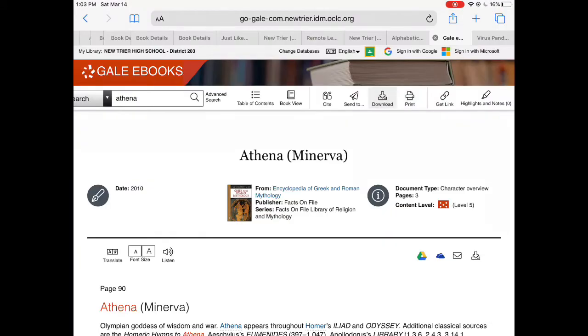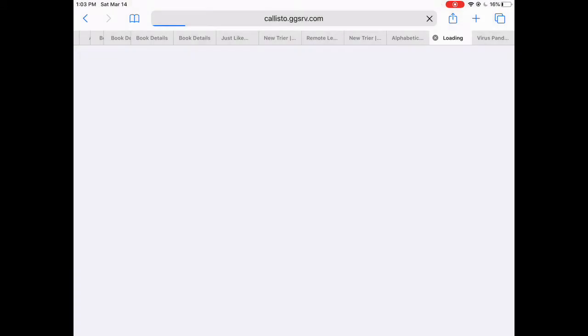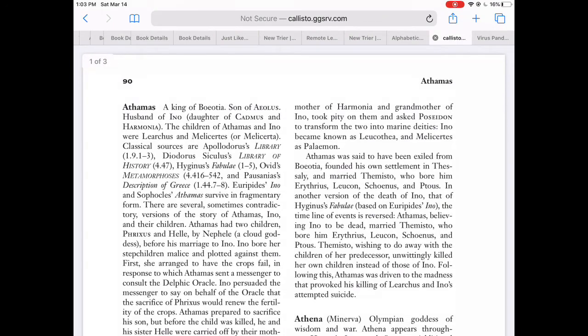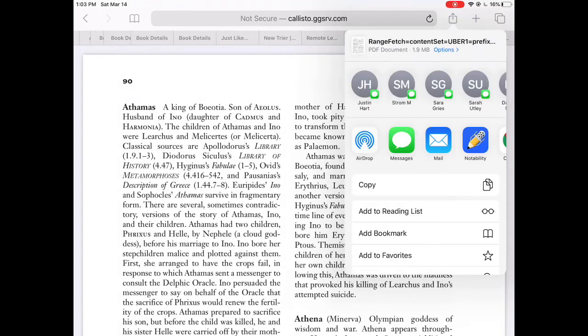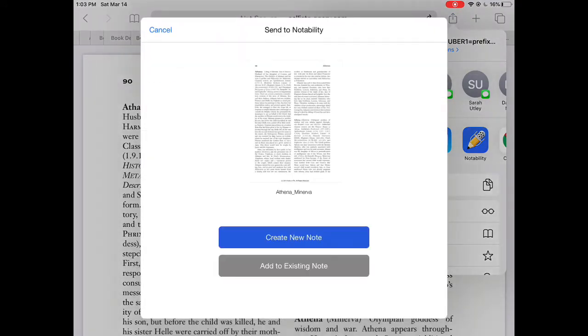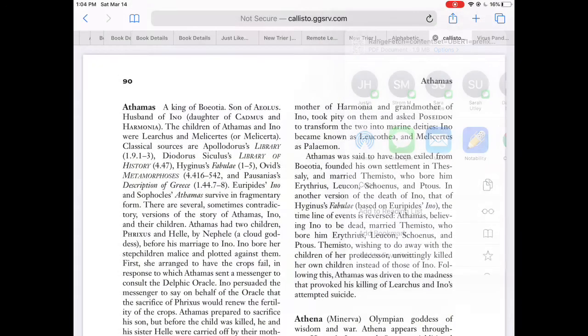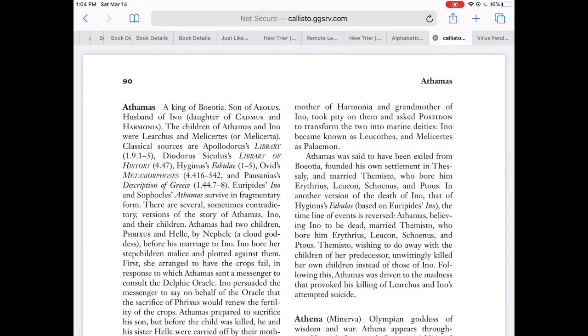The other option is to click Download and get this new screen. You're going to do the same thing — click the share arrow at the top, then Notability, to create a new note. It is a very different looking view but the same article.